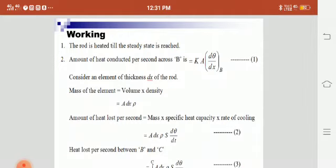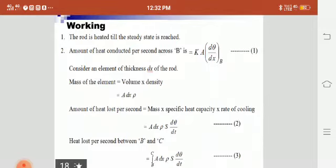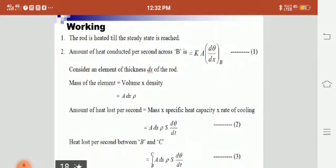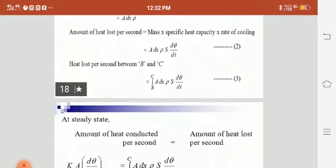The amount of heat lost per second is equal to mass times specific heat times rate of cooling, that is A·dx·ρ·s·(dθ/dt). The total heat lost per second between B and C is the integrated value of this expression, that is the integral from B to C of A·dx·ρ·s·(dθ/dt).